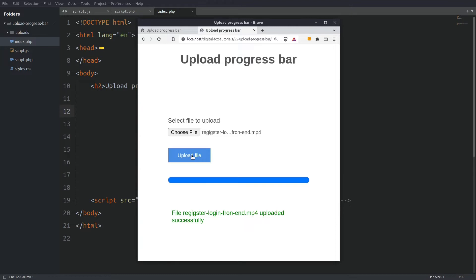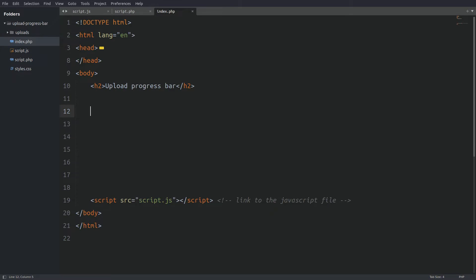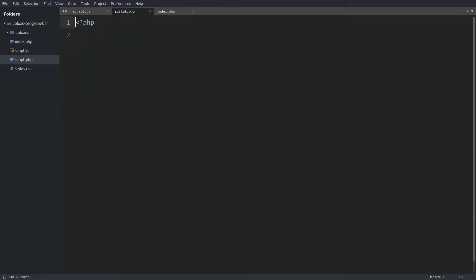Now let's quickly see the files in my editor so we can start coding. In front of me I have the index file in which I will write the upload form. Next I have a script.php file and a javascript file. And if you take a look at the project structure you will see an uploads folder.